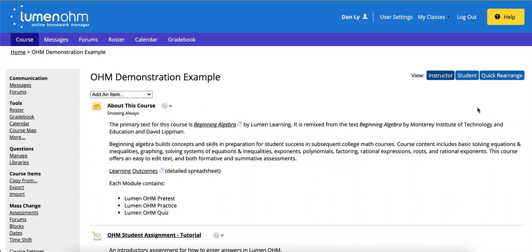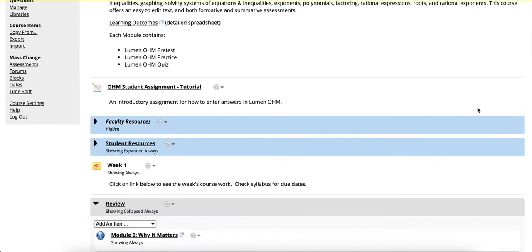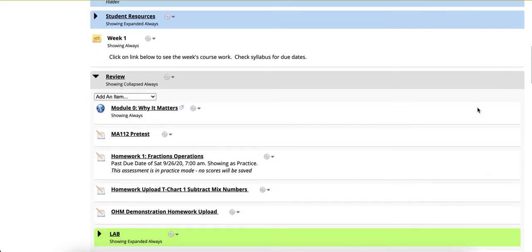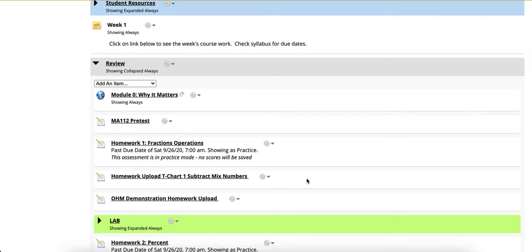In this video we will discuss the show work functionality that can be enabled for any of the OHM assessments. Scroll down to your OHM assessment and click on the gear option.